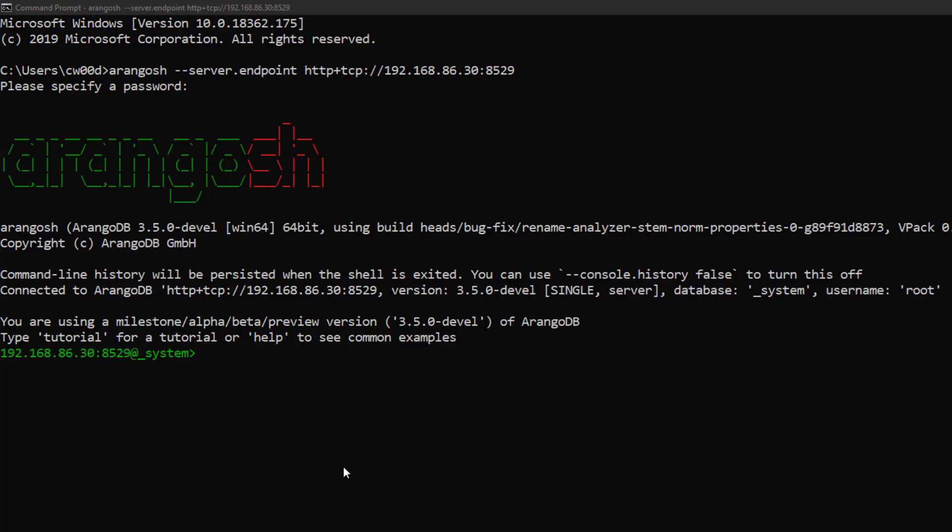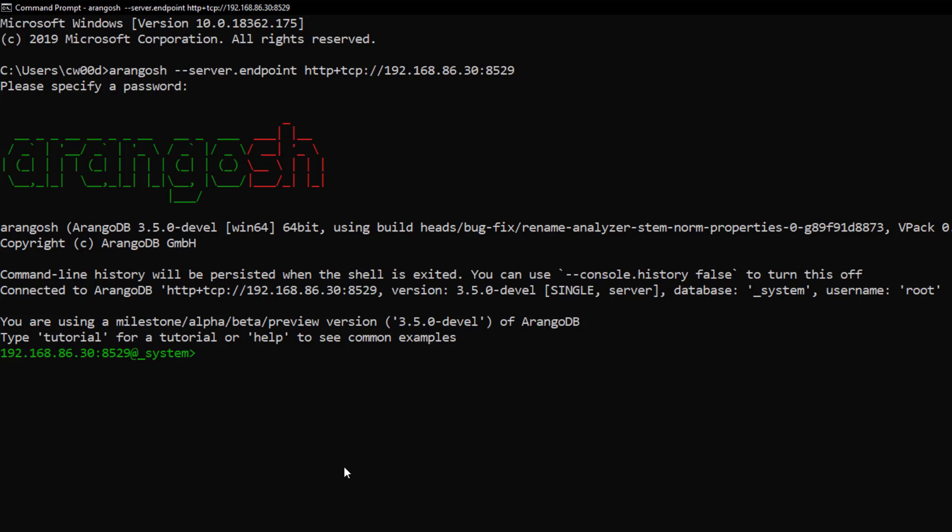Setting up a sorted view will require setting a primary sort key on creation, which currently is not an option in the web view, so for this I'll be using the Arango shell. What I will do first to show off the comparison with and without this feature is create a view with no primary sort. This statement will create a view with no sort.